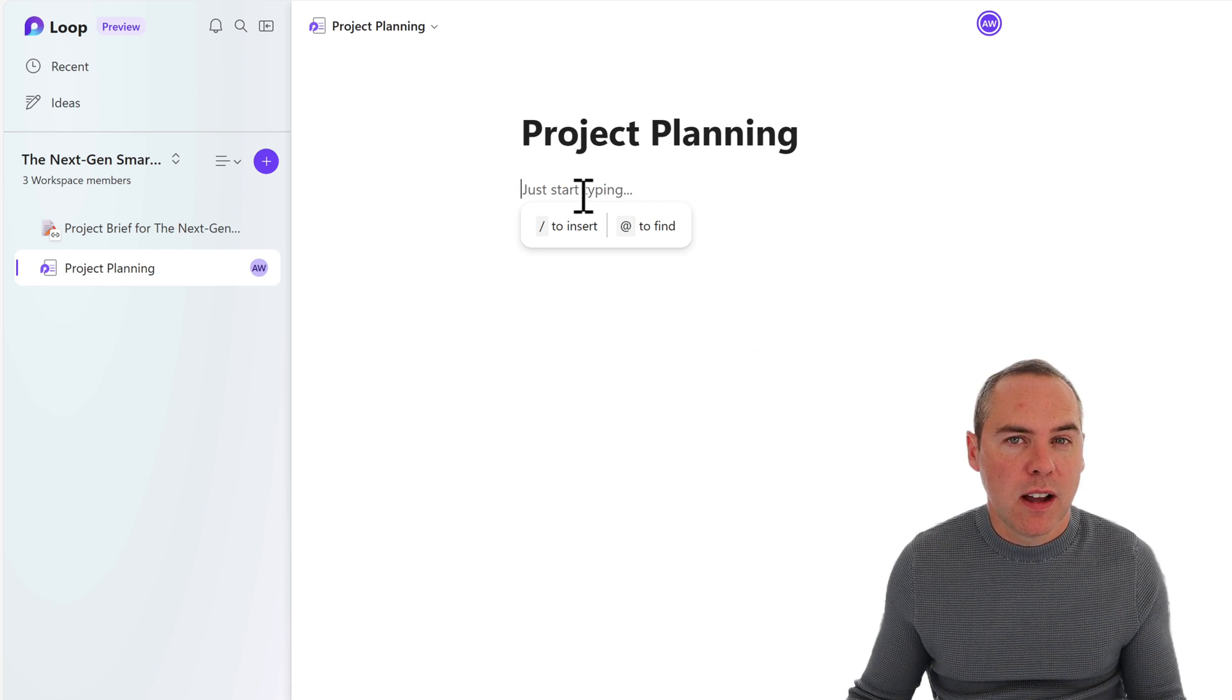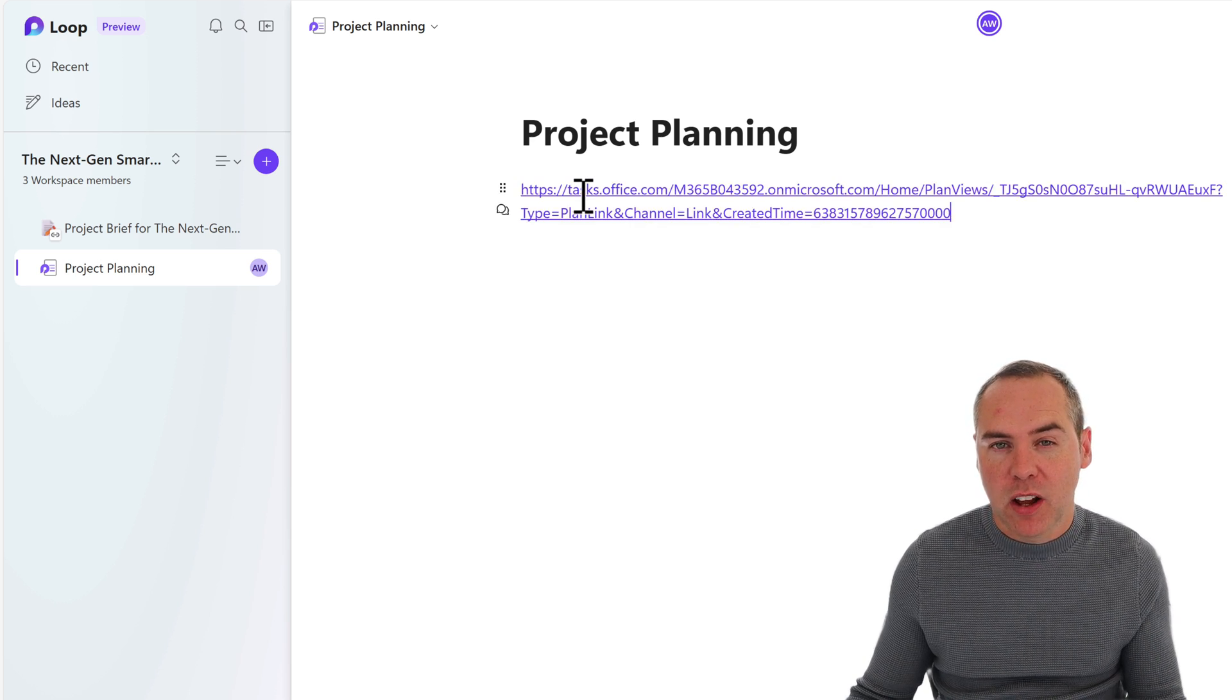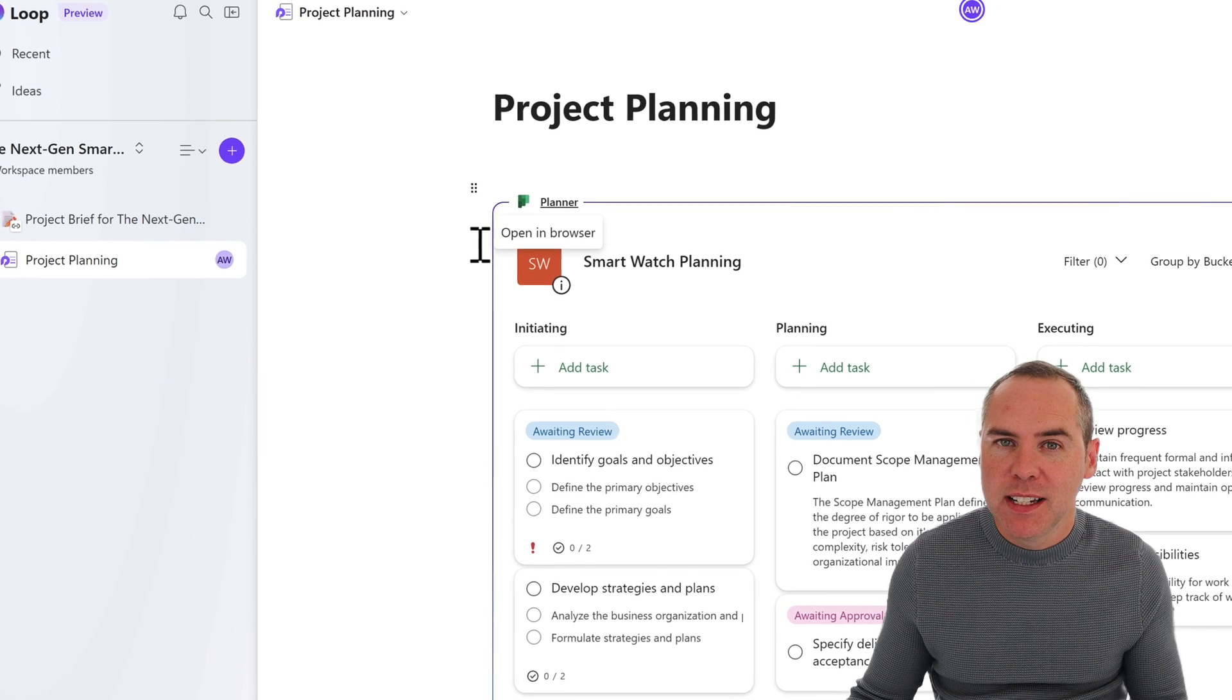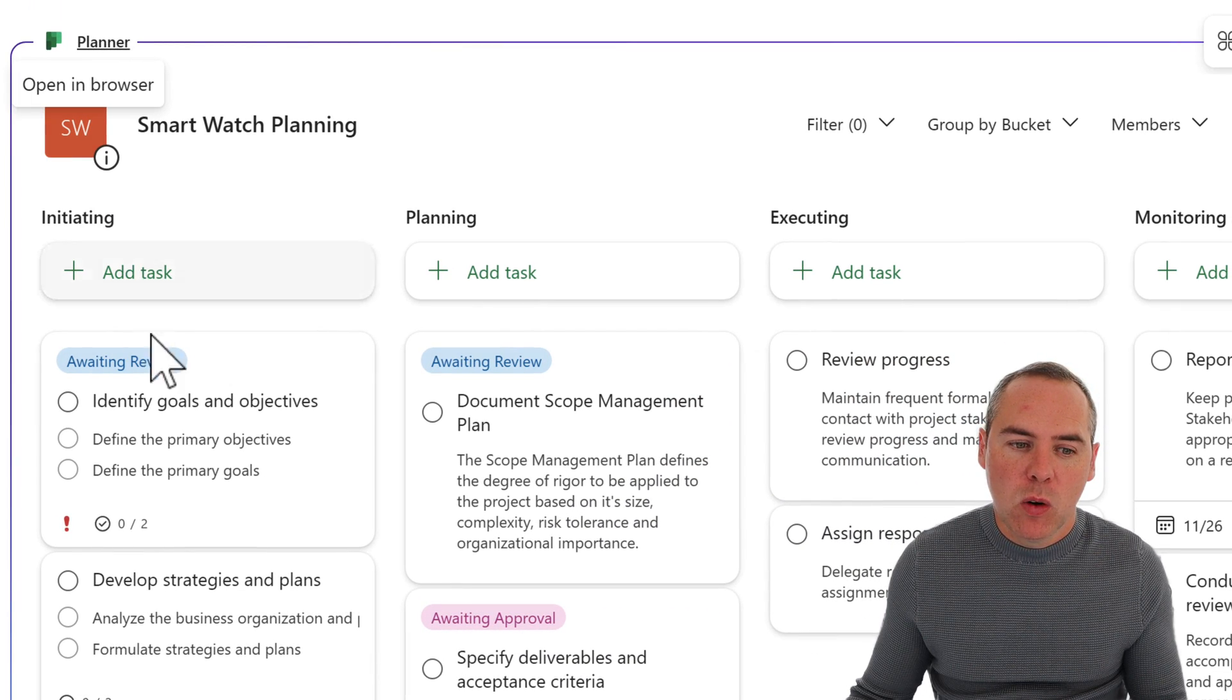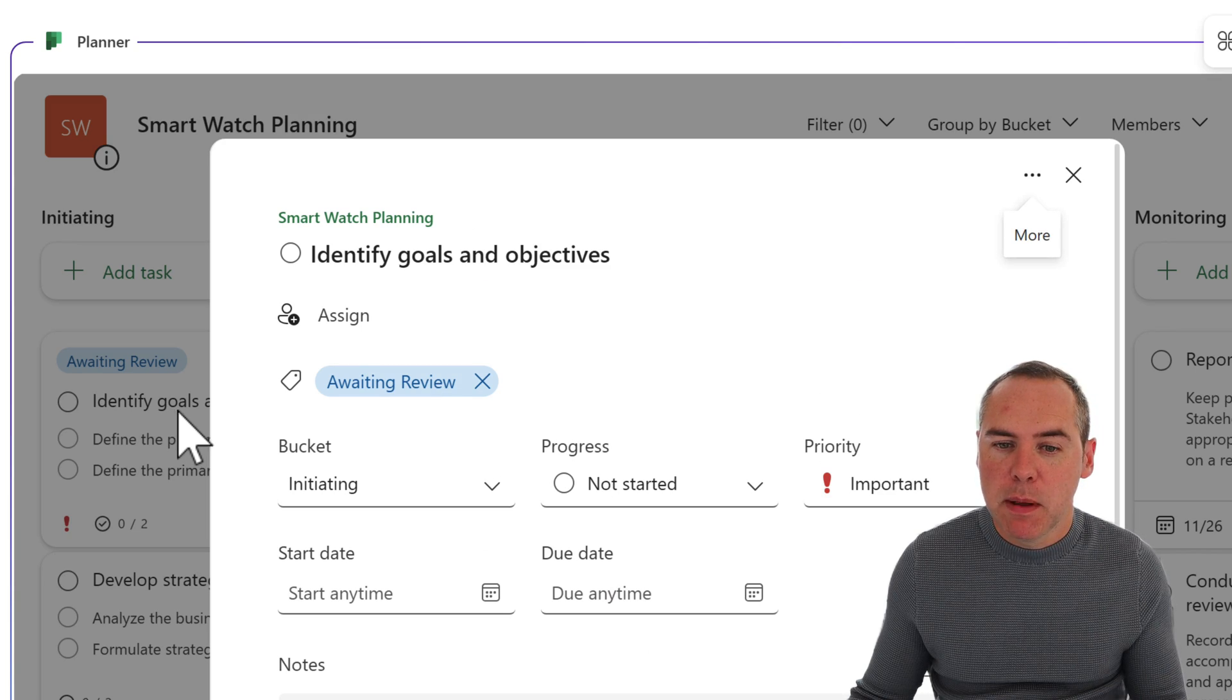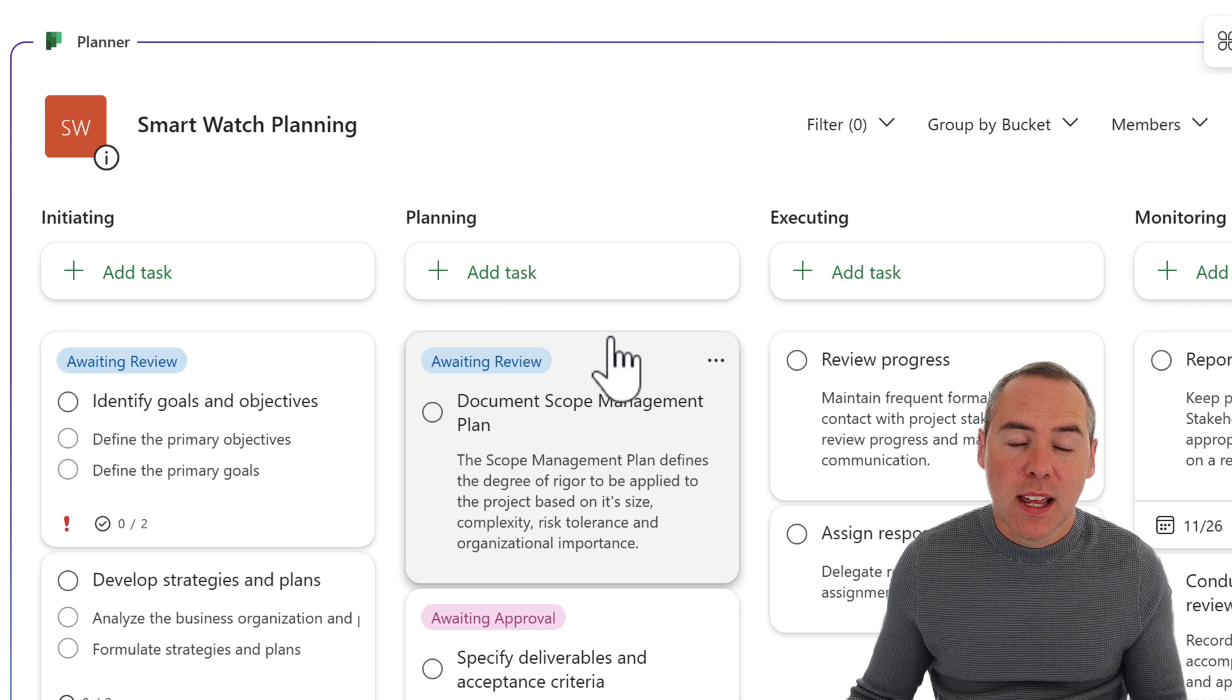And as if by magic, Planner is now integrated and synchronized into our loop workspace. All of these tasks are coming straight from the plan. I can click into them, and so can other team members update them, and then keep them all in sync.